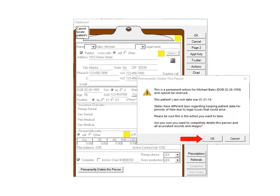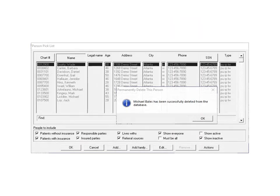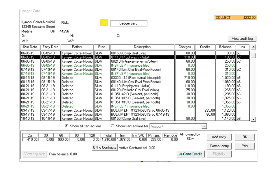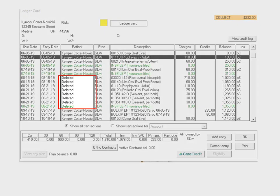When you confirm that you want to delete a person permanently, a confirmation message is displayed and the person is removed from the person picklist. Additionally, the audit log reflects the successful record deletion. A successful deletion removes all records associated with that person if the patient was his own responsible party. If another person is the responsible party, the records remain in the database, but the name associated with them is displayed as deleted.